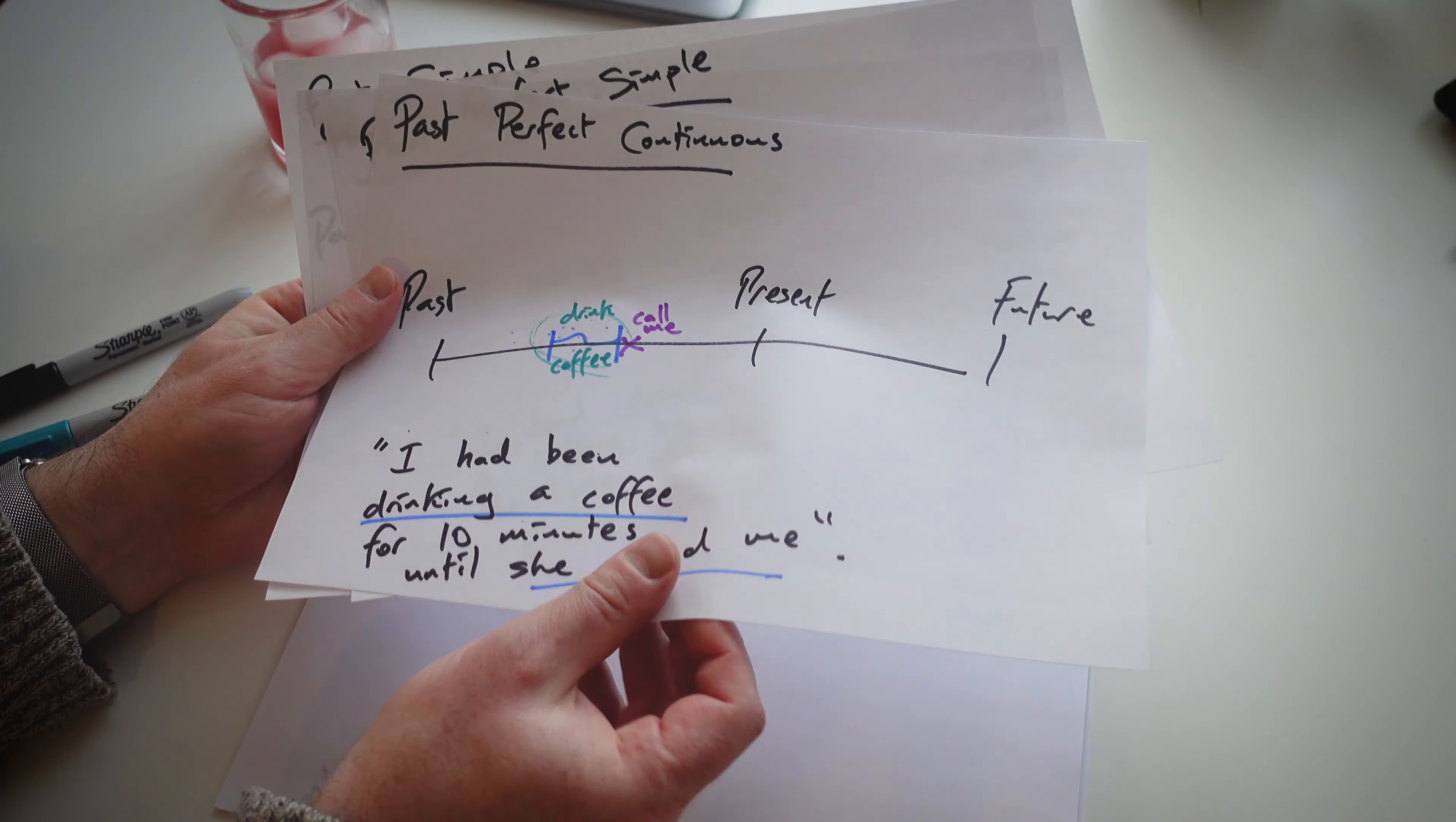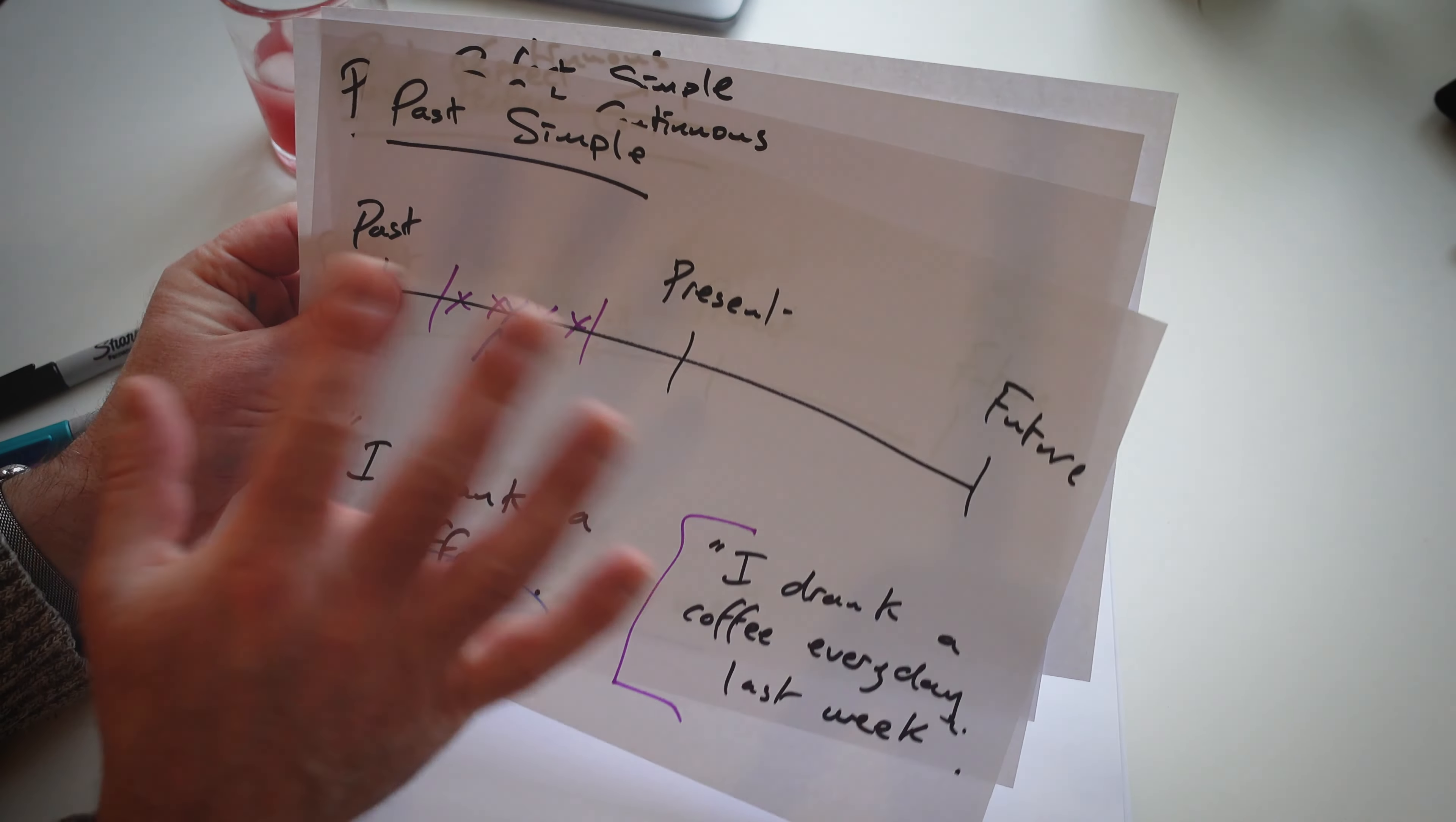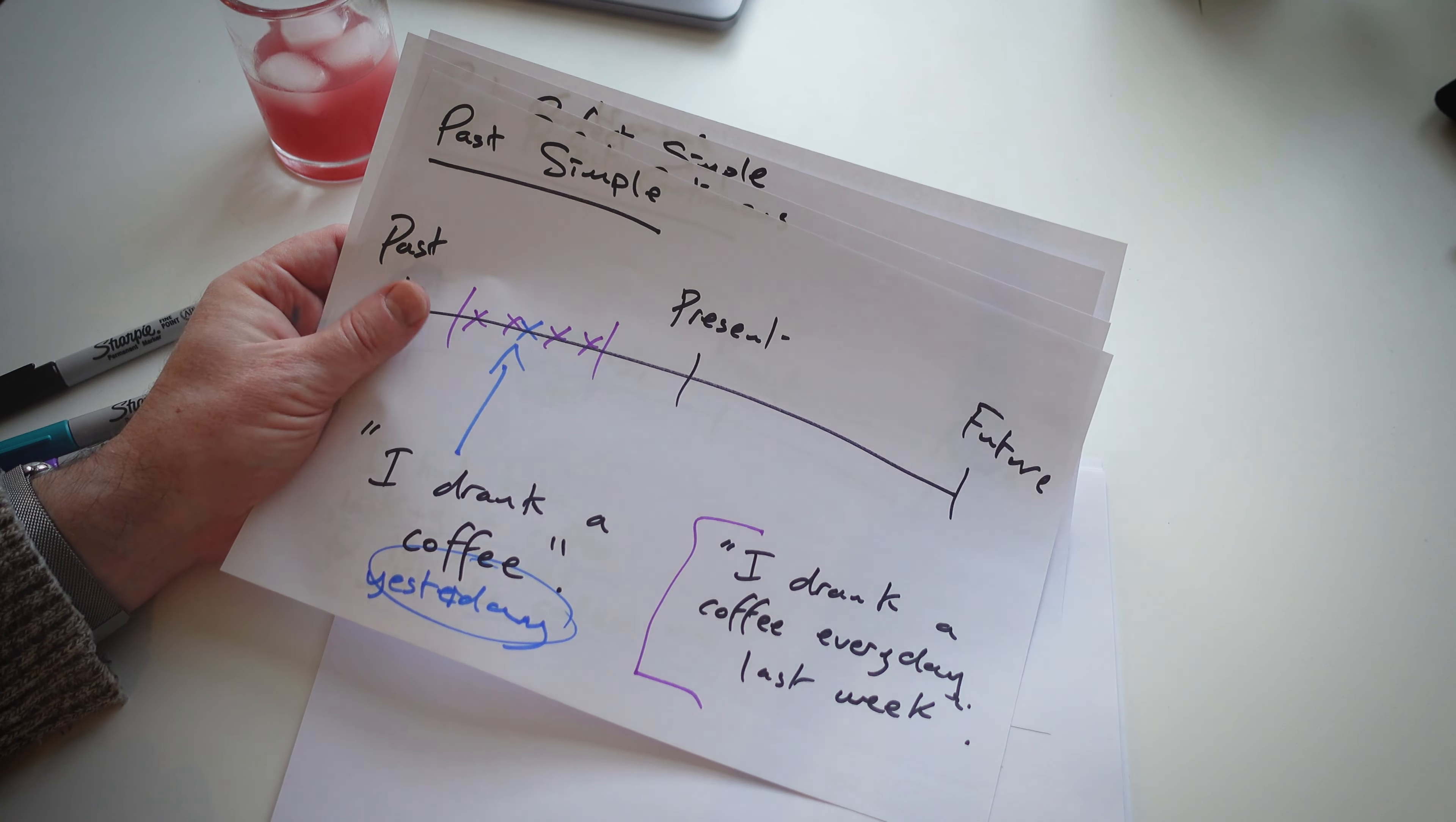We have the past perfect simple form, we have the past continuous form and the past simple form. So all four forms in the past and we've finished it. We're going to move on to the present form now, and let's see how we get on.